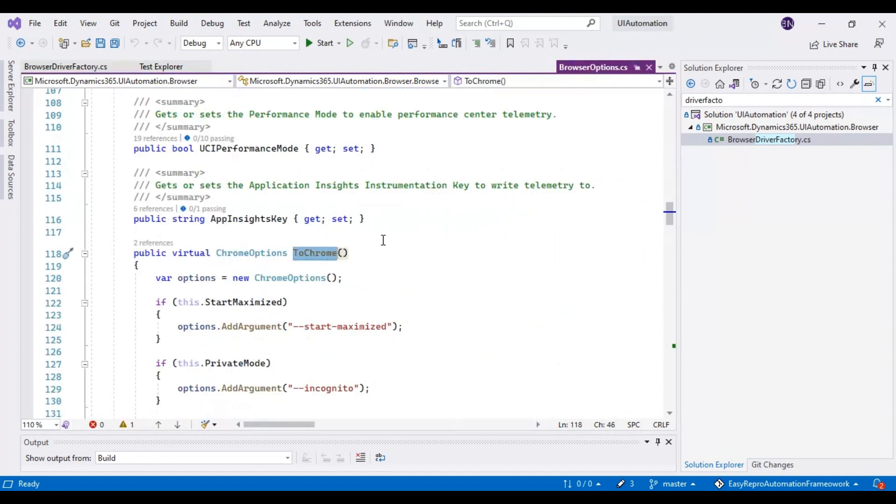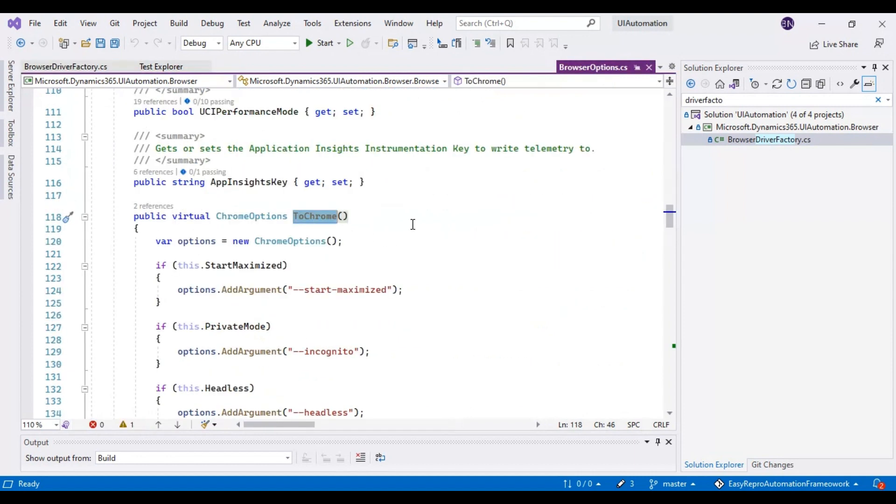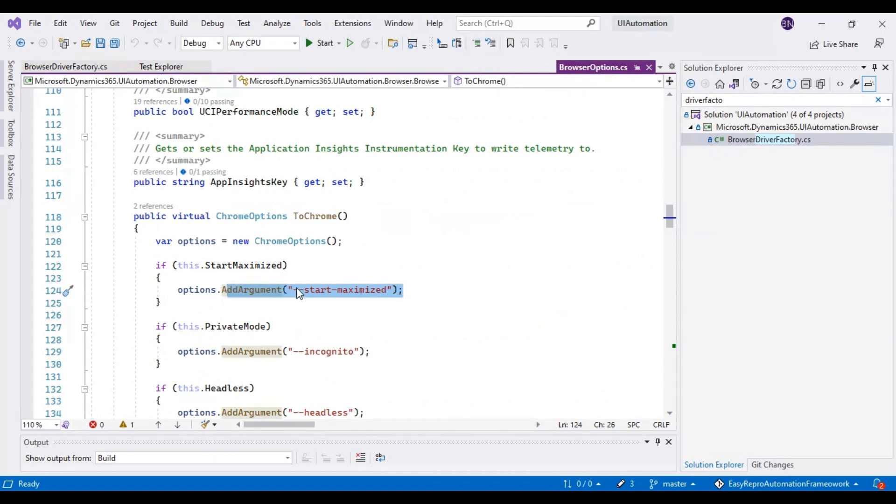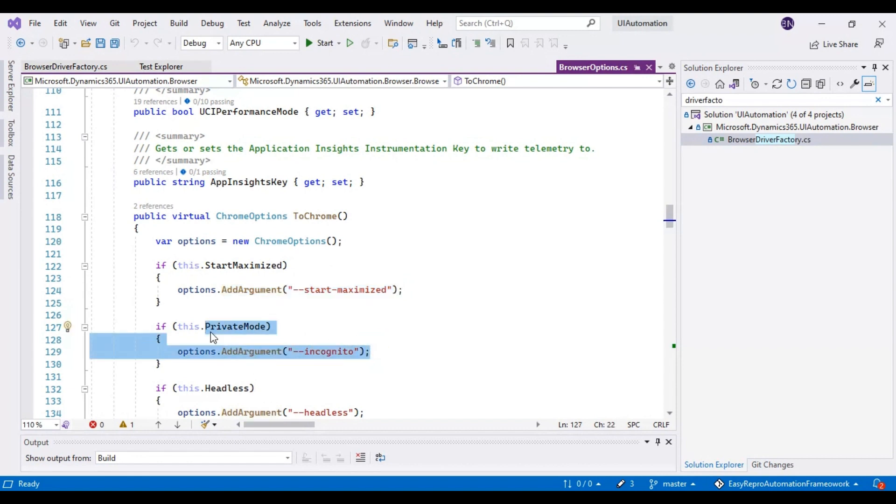This is where we have included that whenever the browser is launched, we will maximize it. This is where we are passing the argument, and also it has to be launched in incognito mode or private mode. This is where we are specifying it.